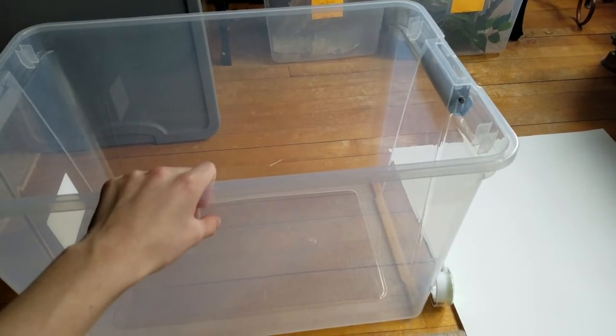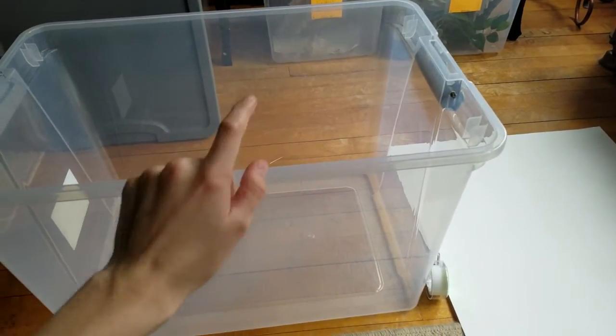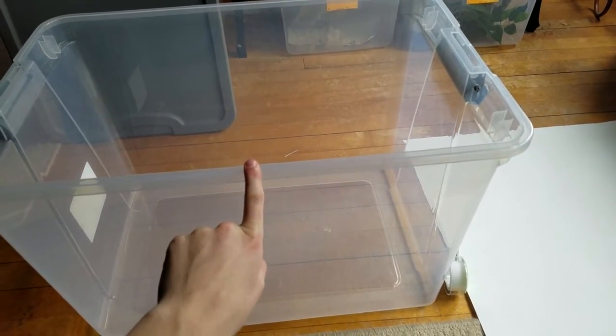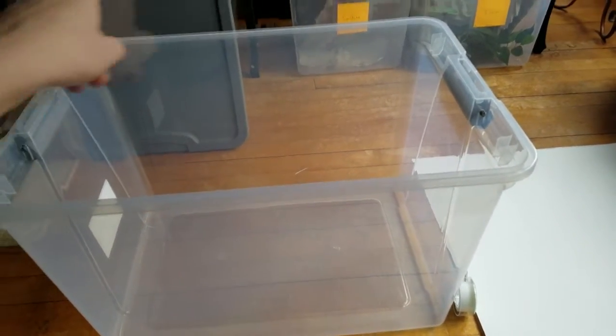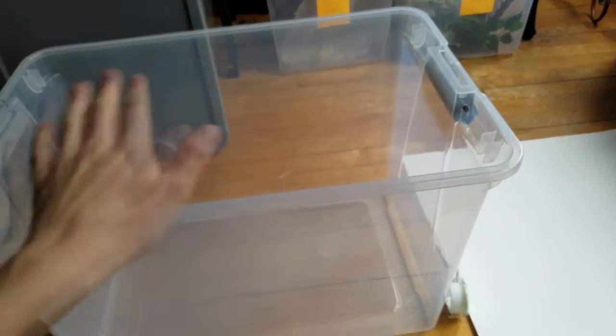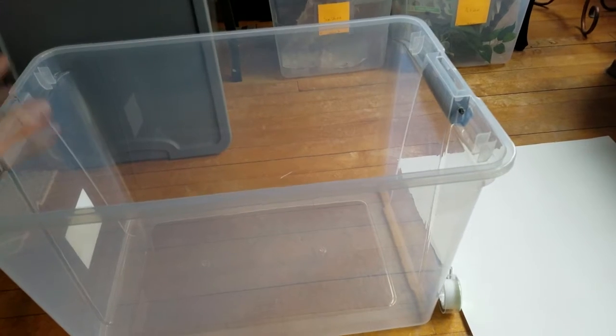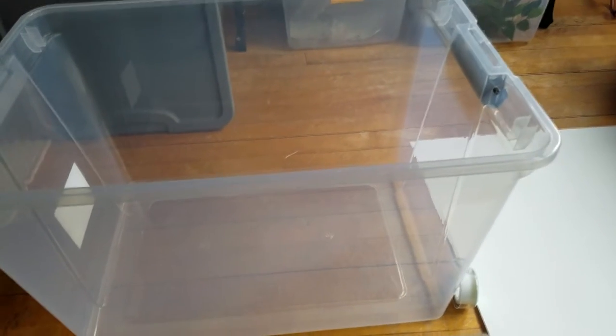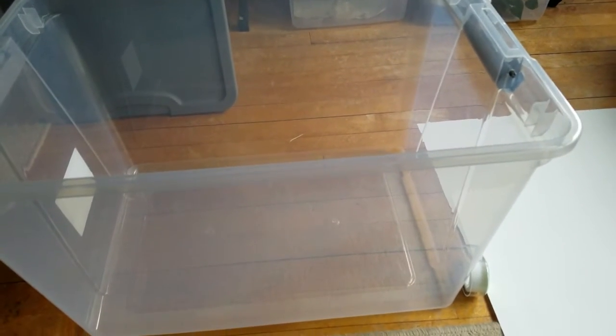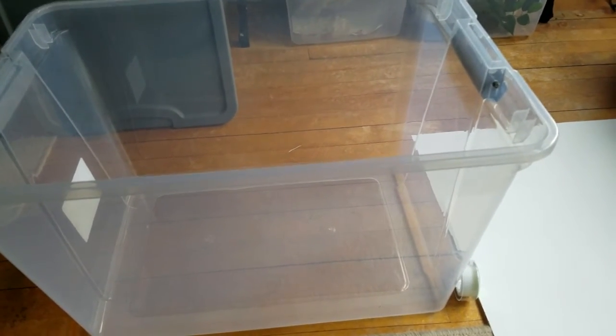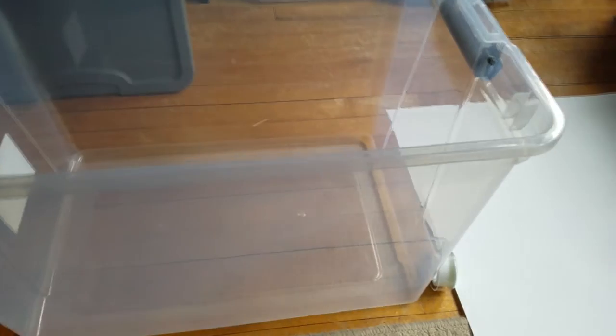So go to Walmart, pick up a cheap tub like this. You want one that's a rectangle so that it is longer on one side than it is on the other, so you can lay it down flat and you can have a lot of space.